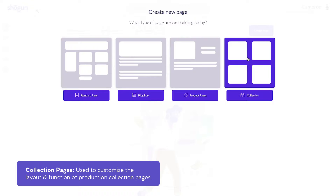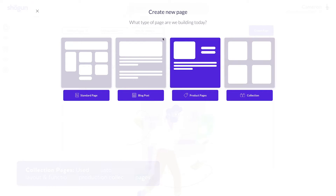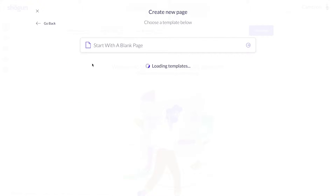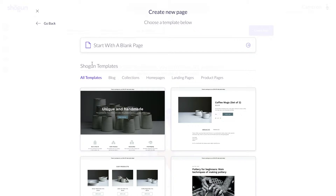More on these later, but for now, let's focus on the standard page. In this case, I'll be using the standard page builder with the goal of setting up a home page for my own storefront.